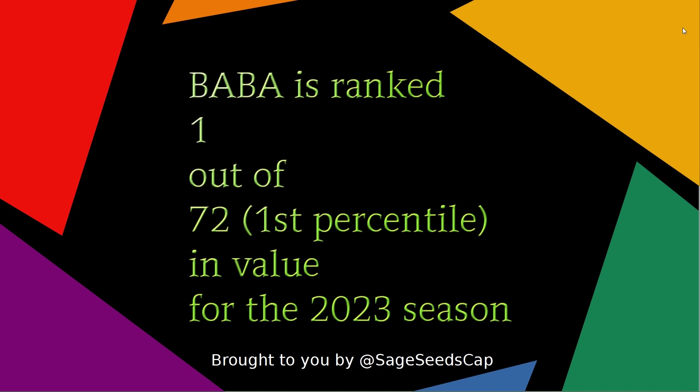Alibaba ranked literally number one out of 72 in value for the 2023 seasons so far. Could not get a higher ranking than it currently does. I wish I could invest in it now, but in the long term it'll probably be better for me to stay away. I just don't have belief in what it is that they do.